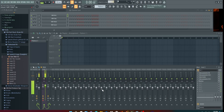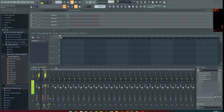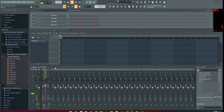Hey, what's good guys? 3rdRailBeats back with a tutorial on how to import audio clips into FL Studio 20. So we're just going to jump right into it.